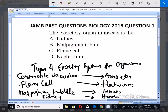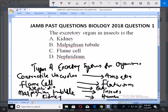We also have another excretory system to mention, and that is nephridia. Nephridia are used by earthworms. So we have the excretory organs and the organisms that use them.